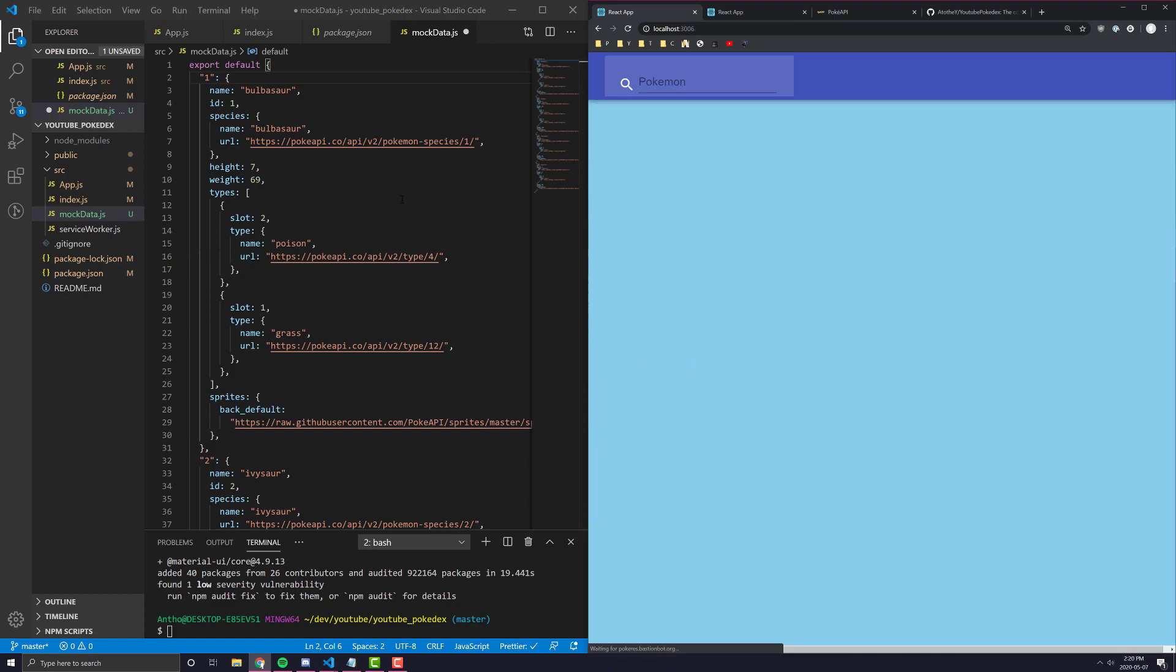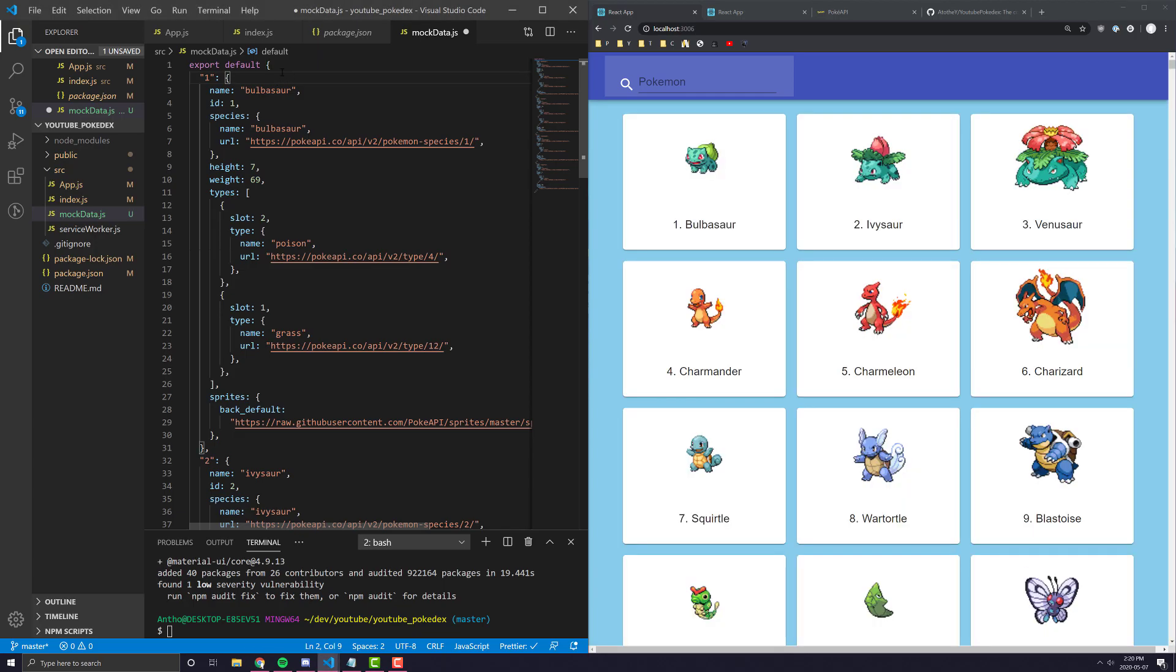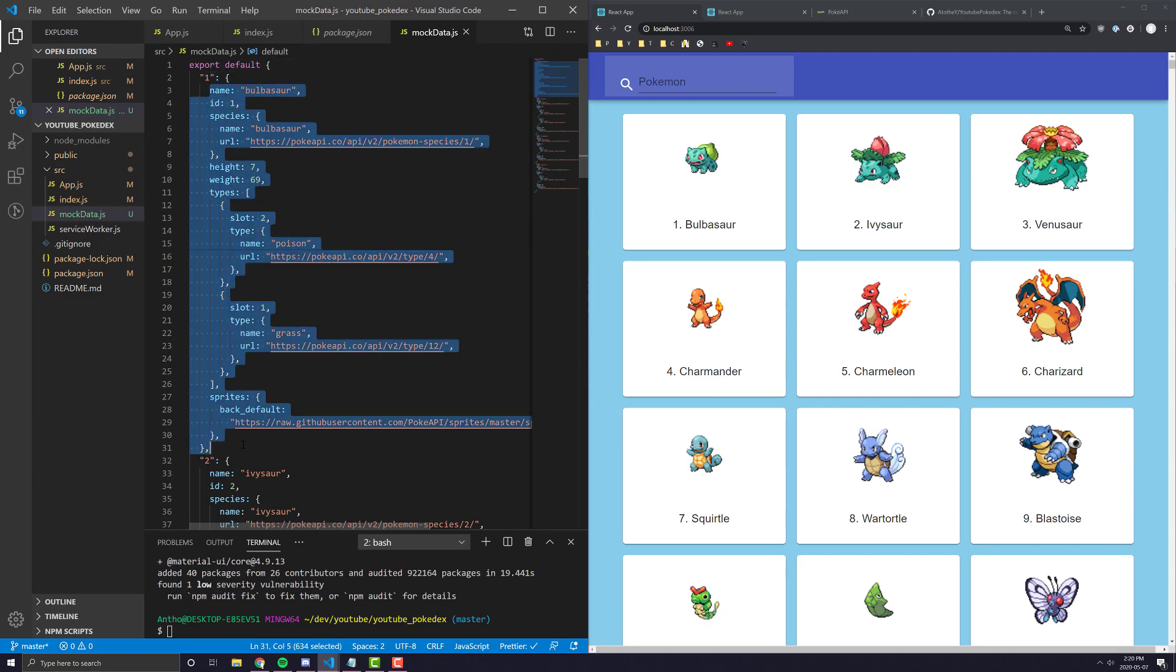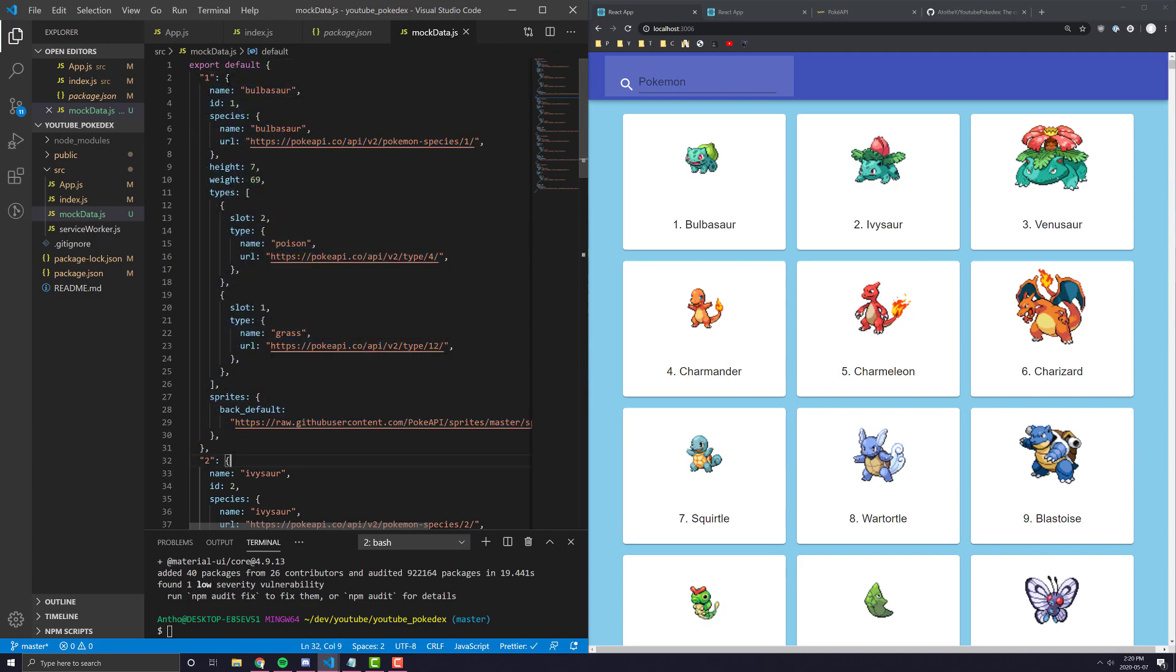And we can see here that all our mockdata is, is pretty much just an object, and each ID correlates to just a bunch of information about that Pokemon. So, for example, Pokemon number one, the name is Bulbasaur, their ID is one, their species is all that stuff.